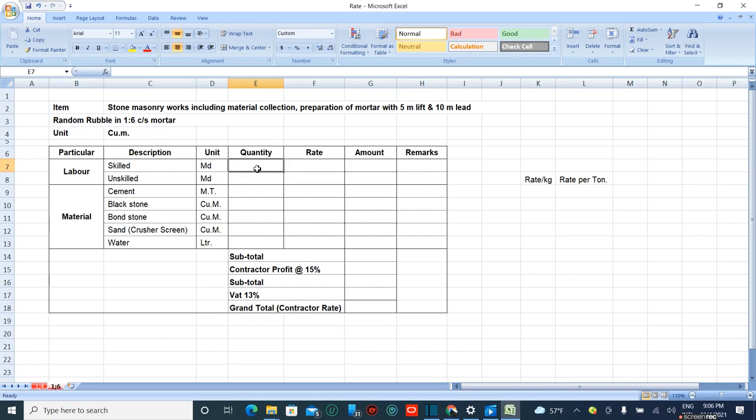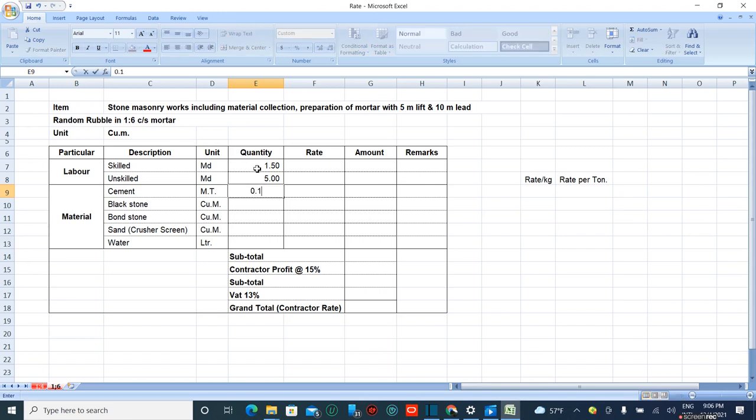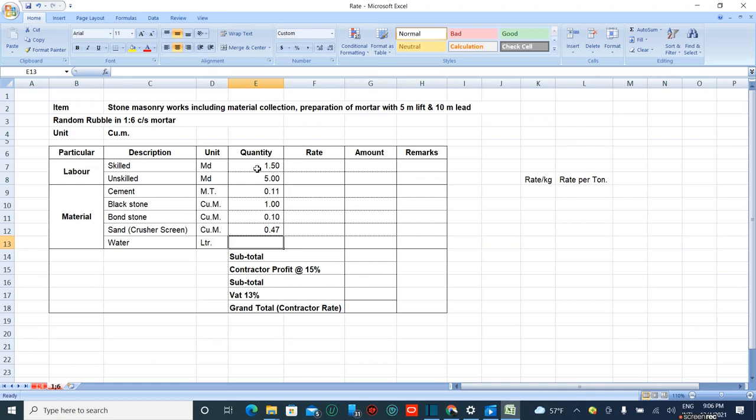The quantity for skilled manpower is 1.5, unskilled manpower is 5, cement is 0.106 metric tons, black stone is 1 cubic meter, bone stone is 0.1 cubic meters, sand is 0.47 cubic meters, and water is 70 liters.